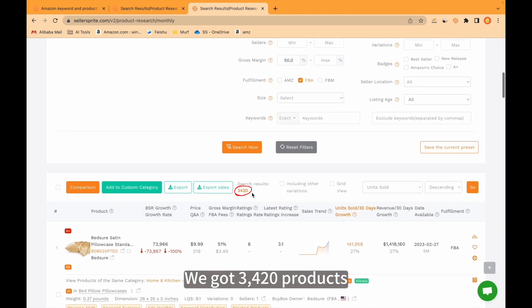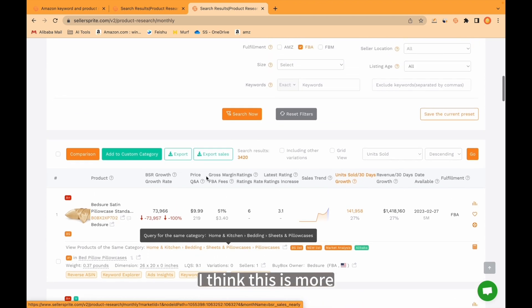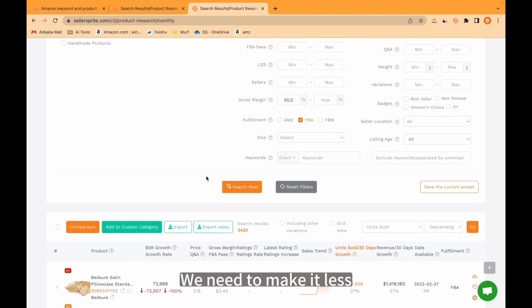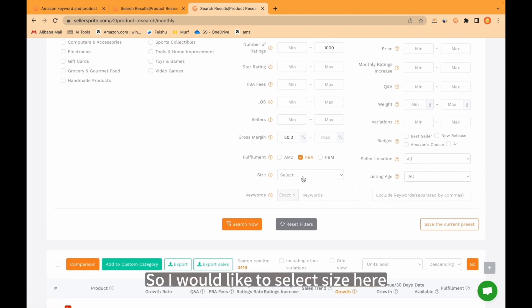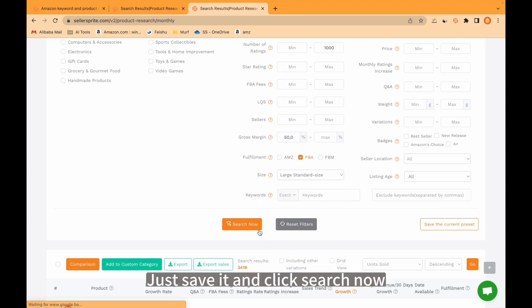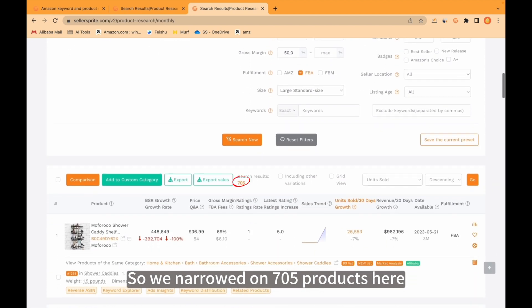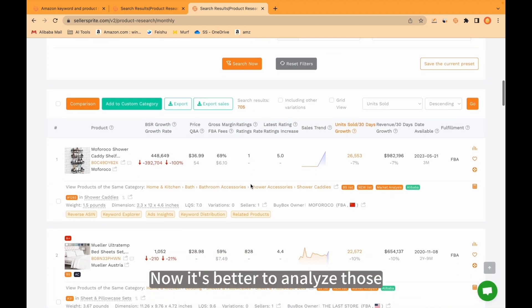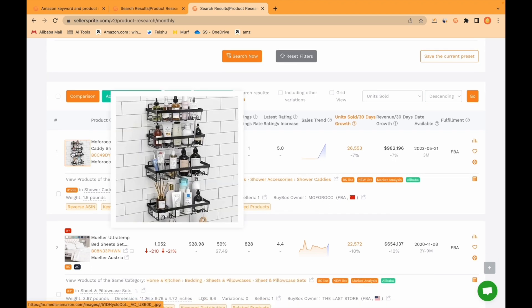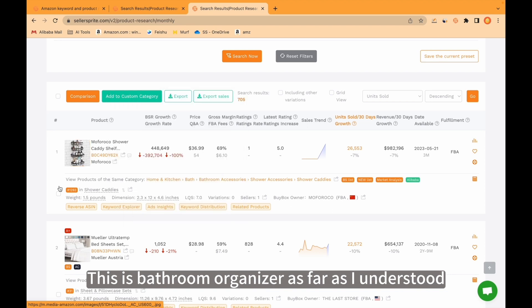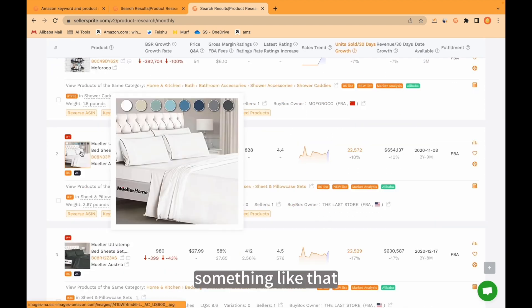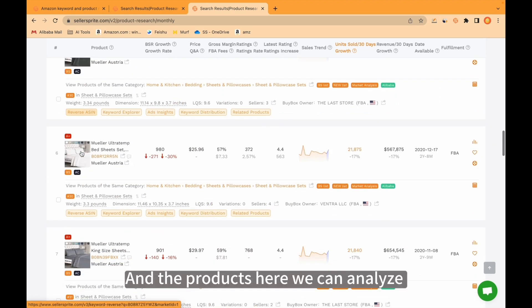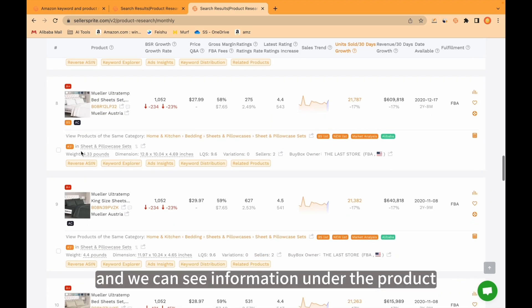We got 3420 products and we see all those products here. I think this is too many. We need to make it less. So I would like to select size here, large. Now it's better to analyze those. And the first thing we see is the product here. This is a bathroom organizer as far as I understood. And the products here we can analyze and see information under the product.